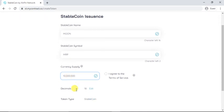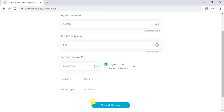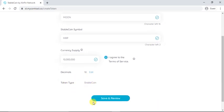You need to agree to the terms of services. Decimals are selected by default. If you need to change, you can edit it, and the token type is a stablecoin. Just click on Save & Review.